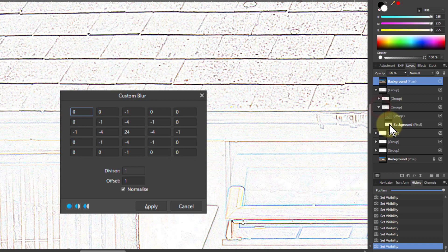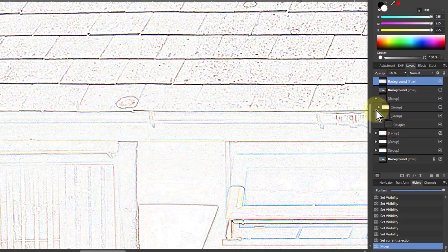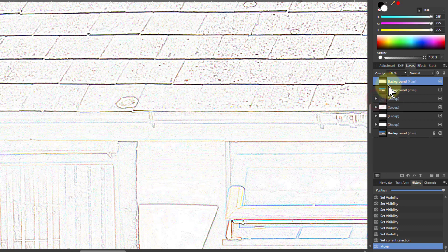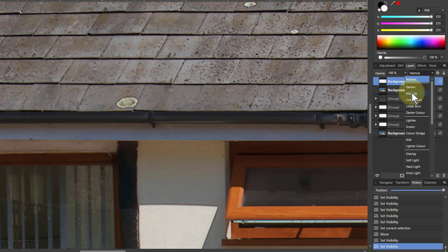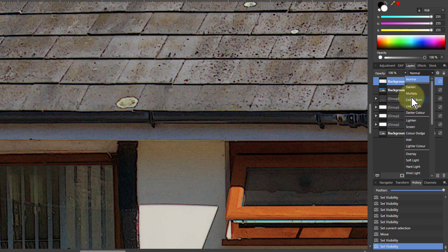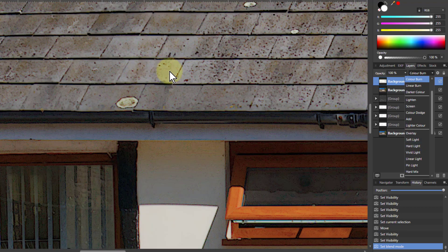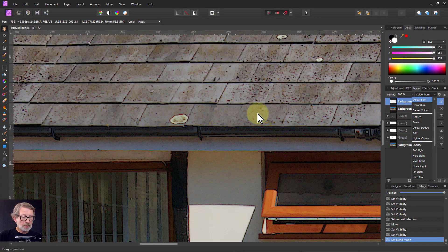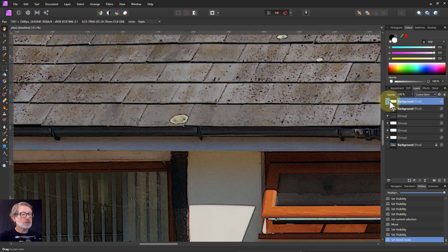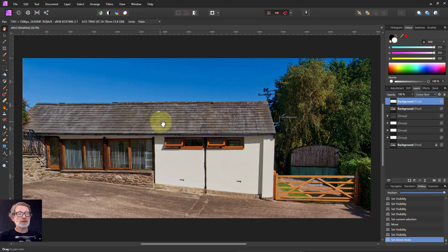Now I'll take the background image and place the edge layer above the original. With that in place, I can blend it — you can see the effects immediately: it sharpens the image, and you can darken it in different ways or go down to Overlay and so on. If you want to get rid of any dots, you can play around with levels and blurs. Overall, you get a surprisingly sharpened effect with all the edges enhanced.